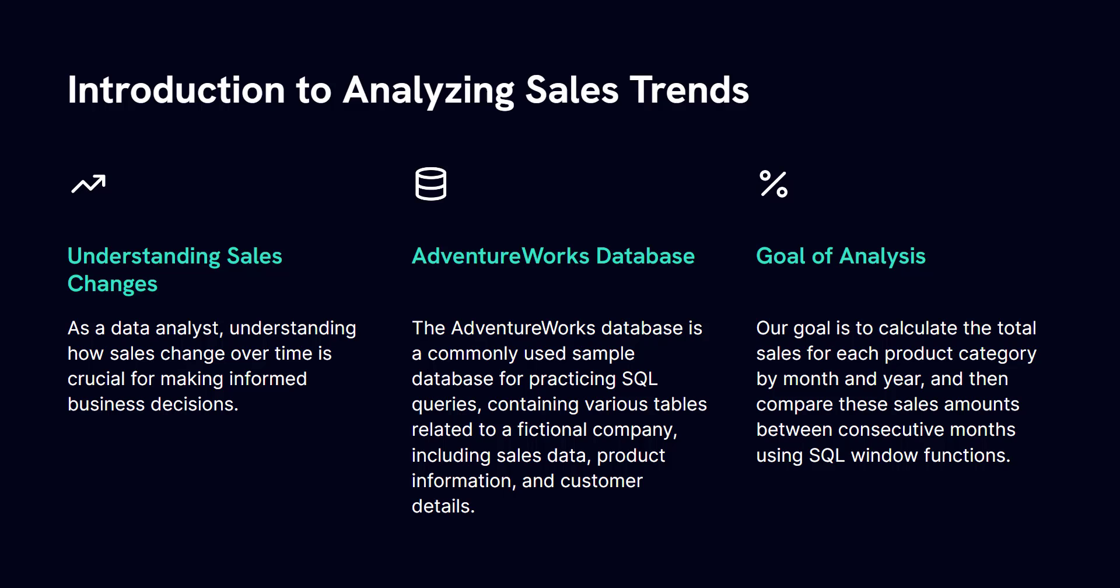Now the data we'll be working with can be found in the AdventureWorks database, which is a commonly used sample database provided by Microsoft for practicing SQL queries. It contains various tables related to a fictional company, including sales data, product information, and customer details.